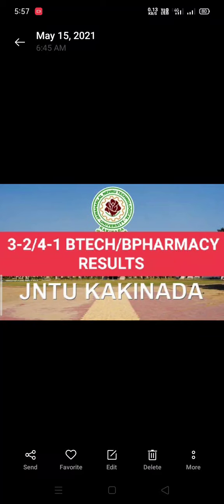Hi viewers, welcome to this channel. This channel is a useful channel. You can follow the Instagram channel and subscribe by clicking the next video. Now I have a question we have joined to you.